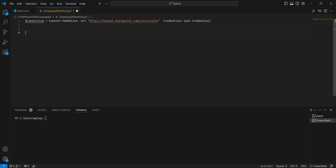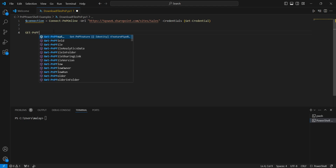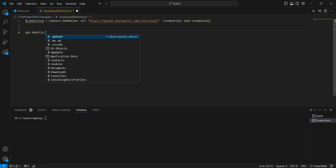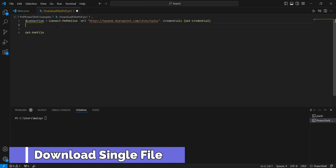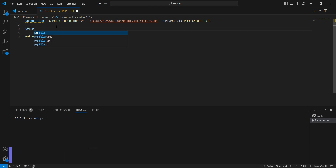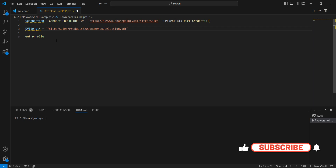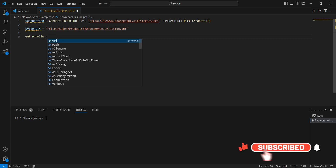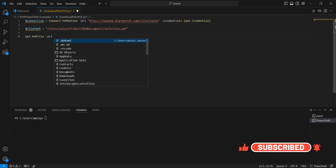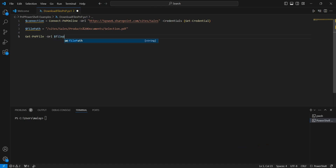To get that specific file we will use Get-PnPFile. First let us declare a variable — let's call it file path — and this has to be the relative URL to the file. So let's grab that and then it is selection.pdf. Now let's pass the URL parameter — the file that we want to download, which is the file path.